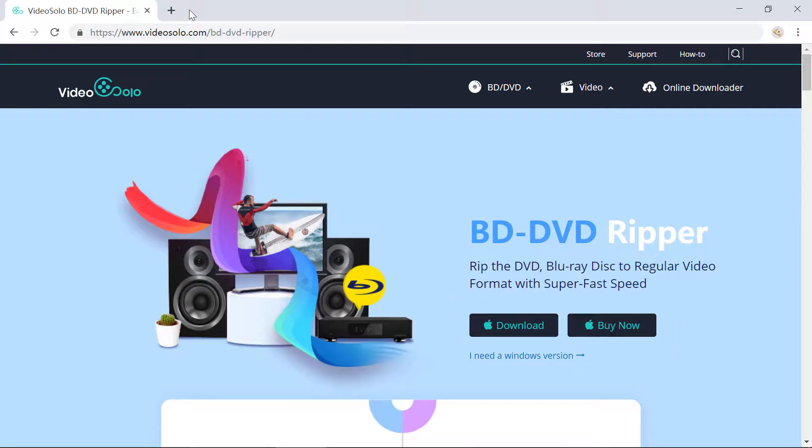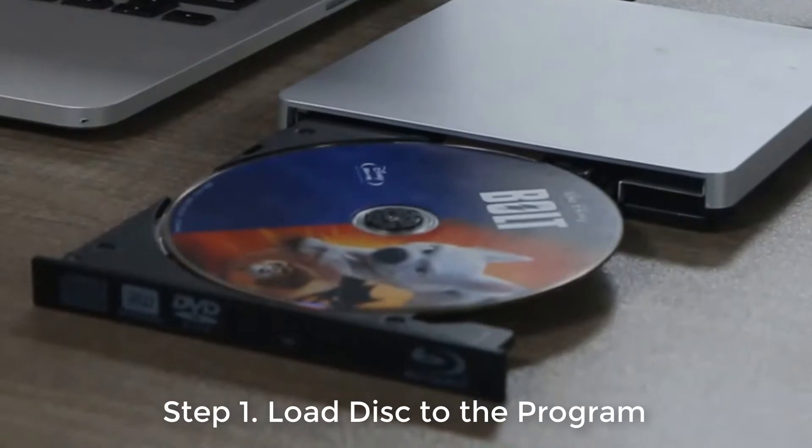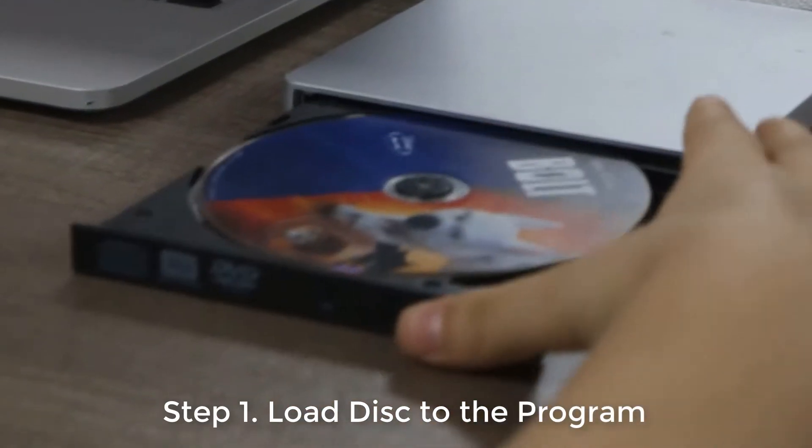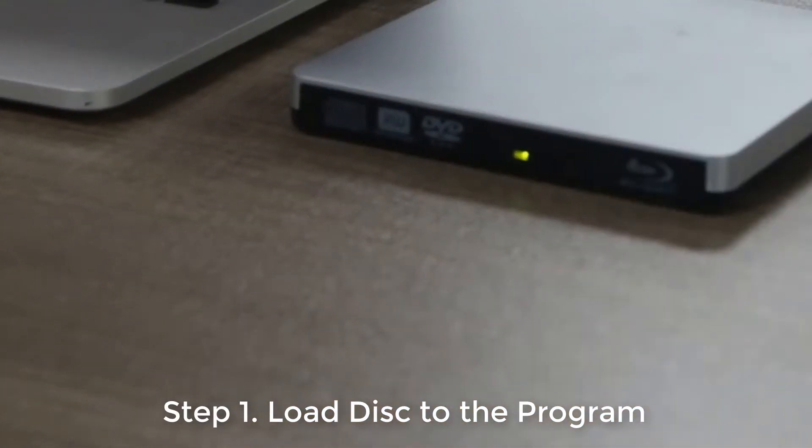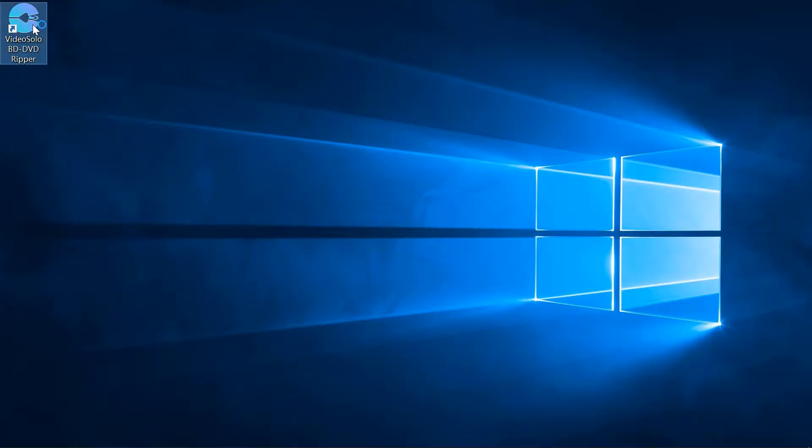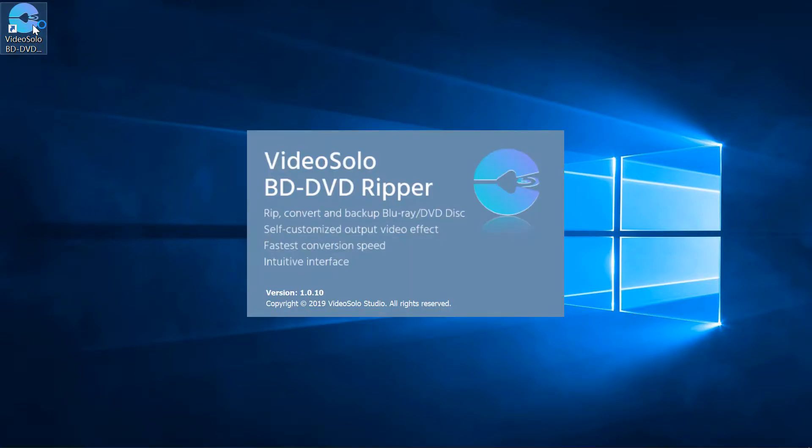You can find the download link in the description. Now let's focus on how to rip Blu-ray disc with Video Solo Blu-ray DVD Ripper. Step 1: Load the Blu-ray disc to your Blu-ray drive and launch Video Solo Blu-ray DVD Ripper.